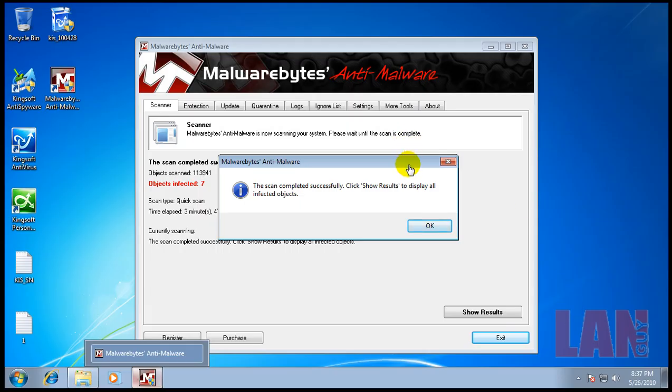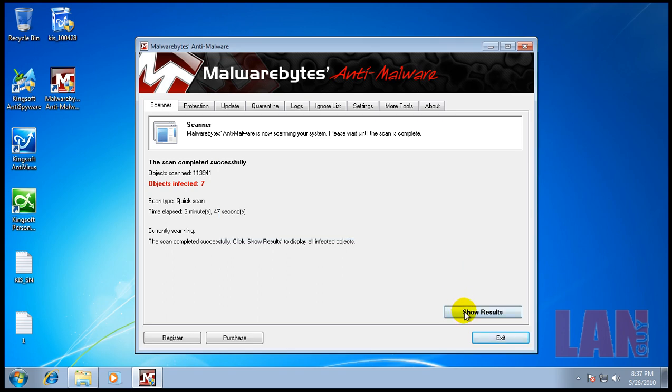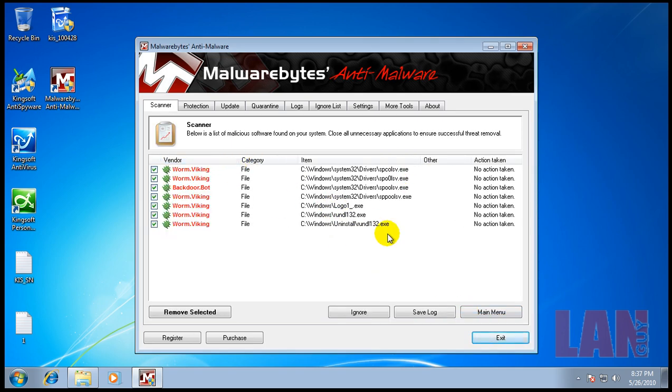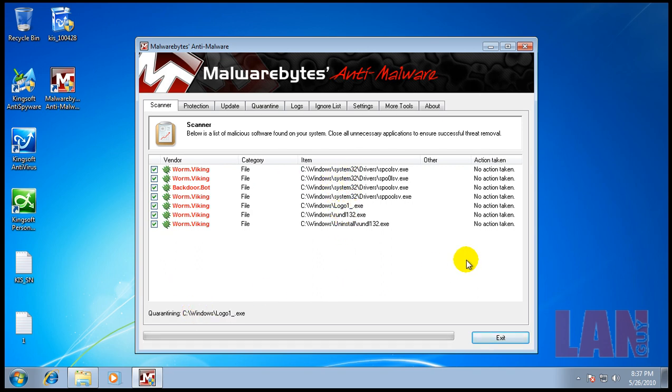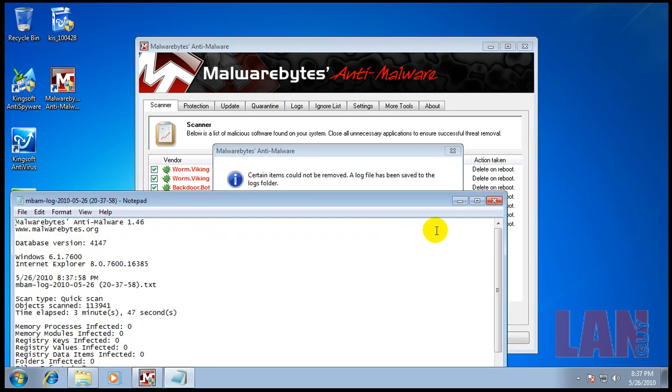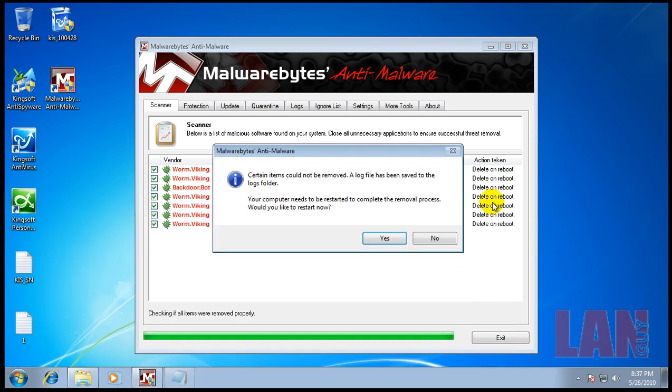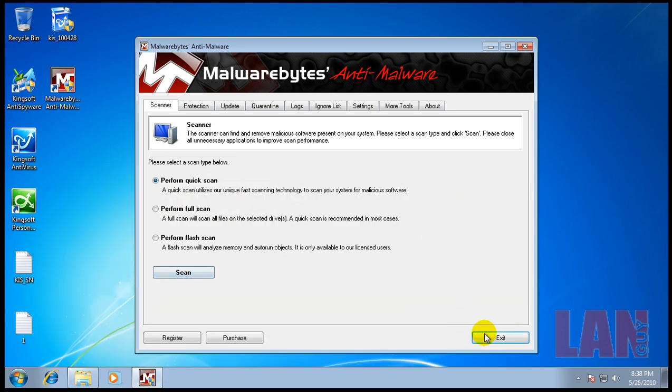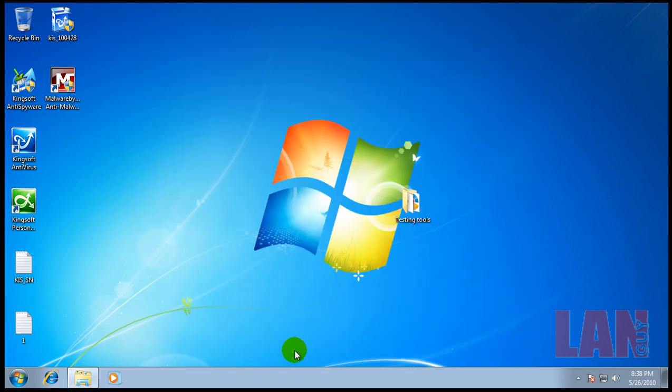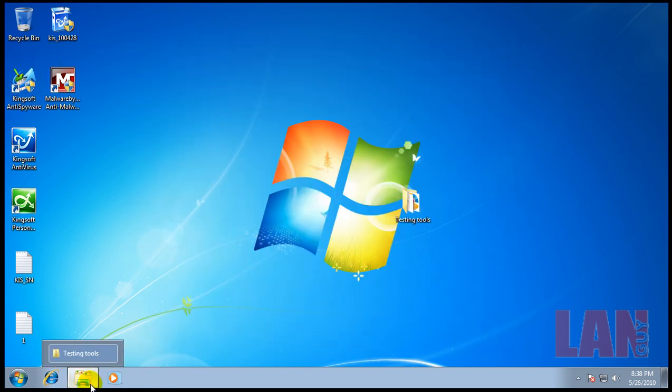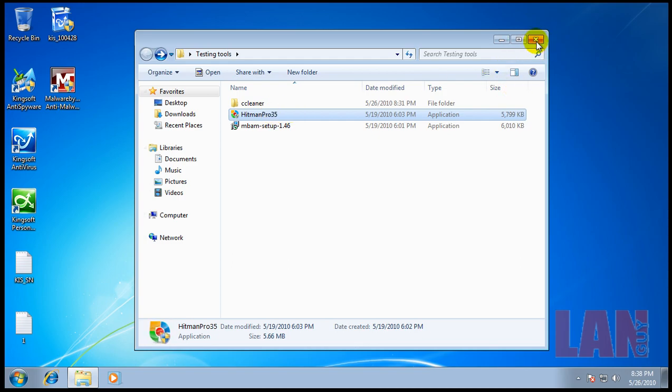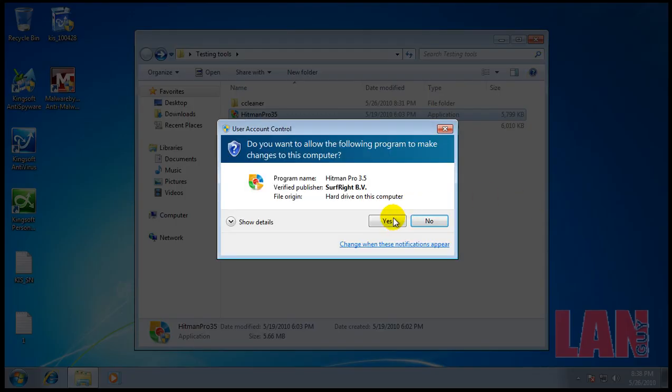Malwarebytes finished scanning here and it says it found seven things. You can see we definitely have some kind of worm going on here and a backdoor. So we will remove these and I will do a scan with Hitman Pro and see what that finds. Be right back.